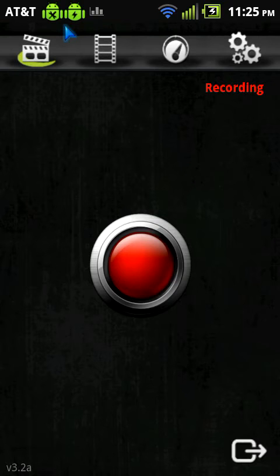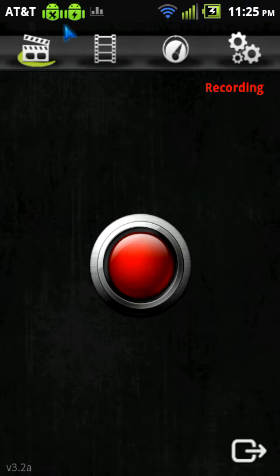What's going on everybody, my name is Luke and today I'm going to be showing you the Android application called Screencast.